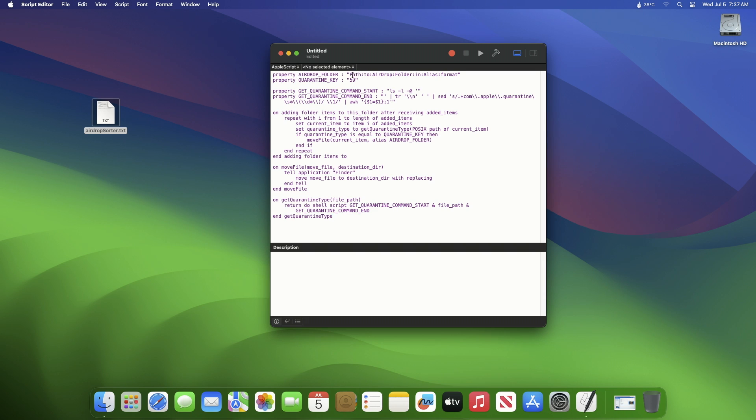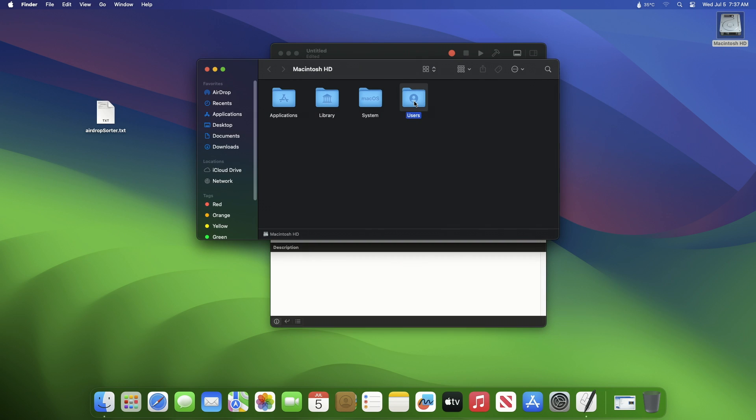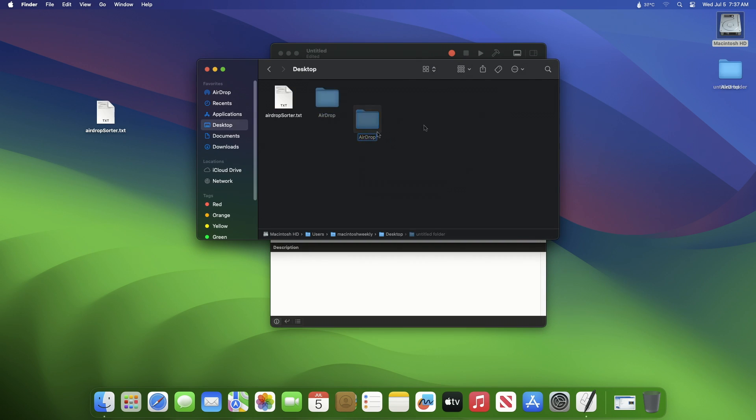Now here you'll need to specify the path of the folder where you want to receive the AirDrop files. You can choose the folder anywhere on your Mac, only you'll need to know the path of that folder.